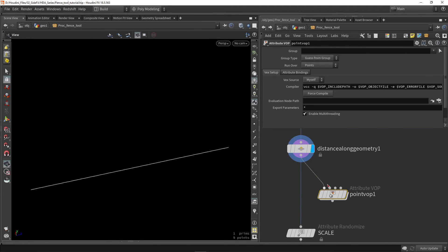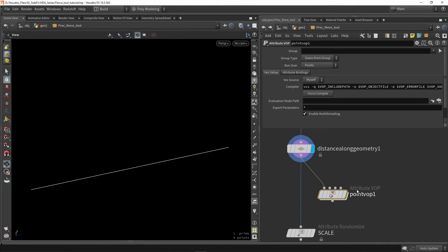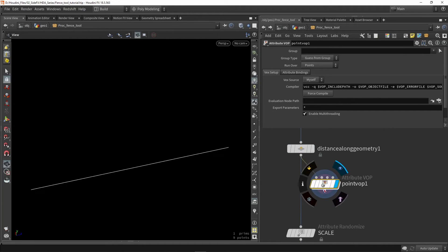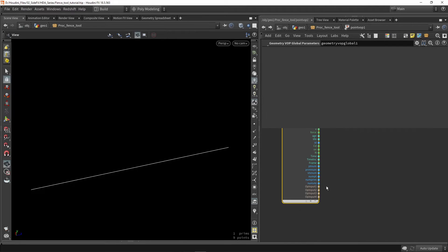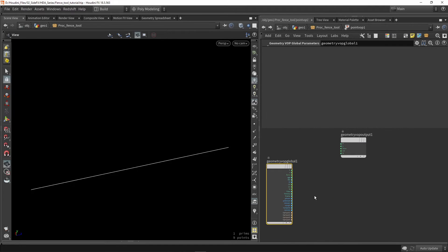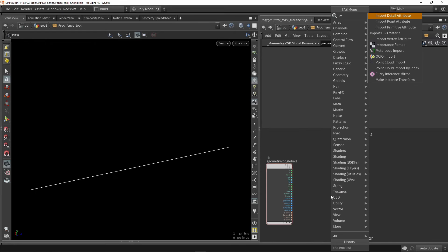This is basically used to do some more I would say math related things. So we can dive inside the VOP and what we are able to do here is we can import our mask.